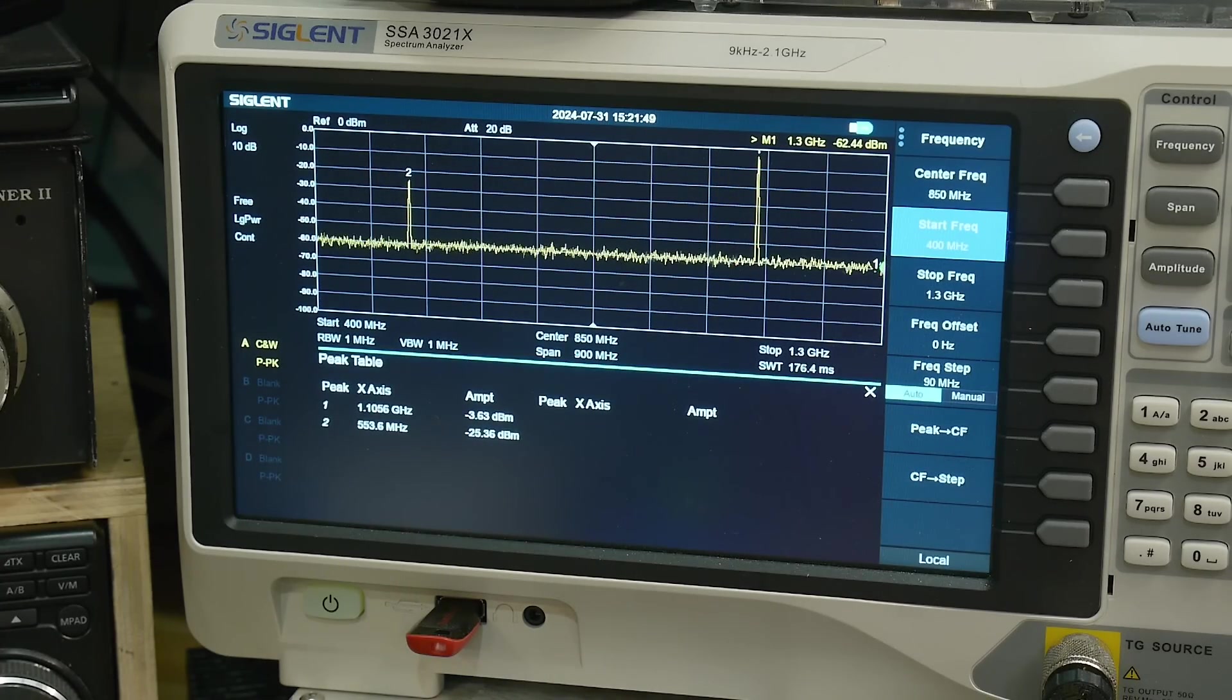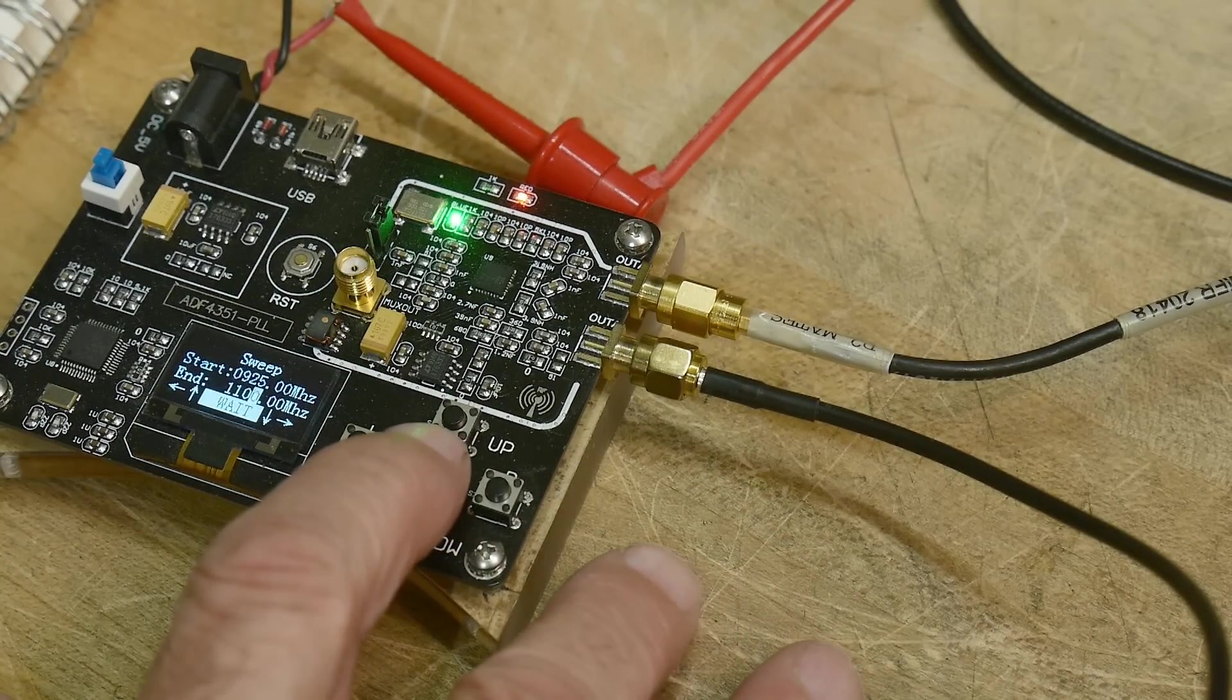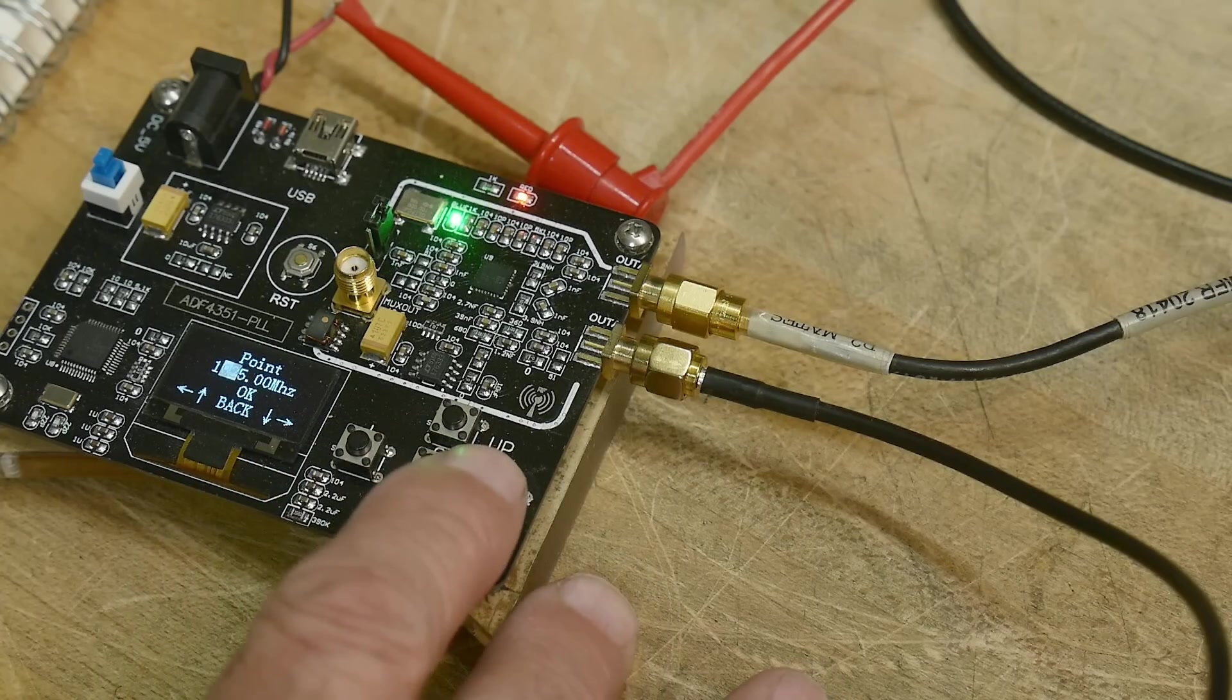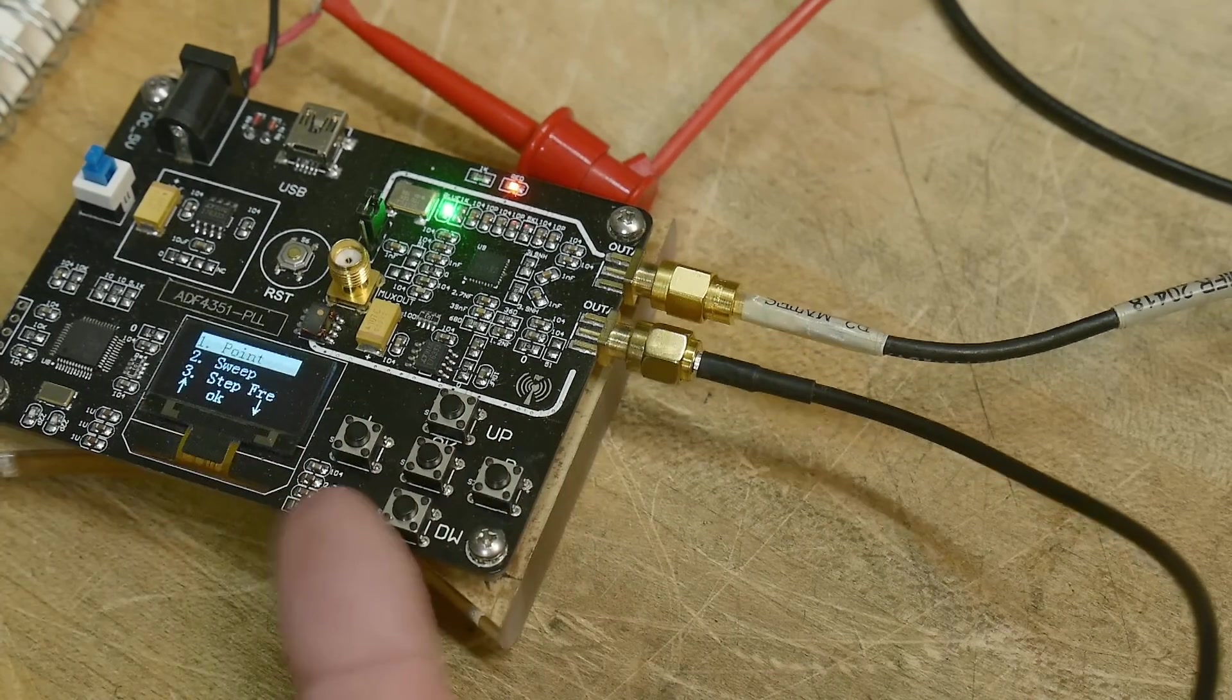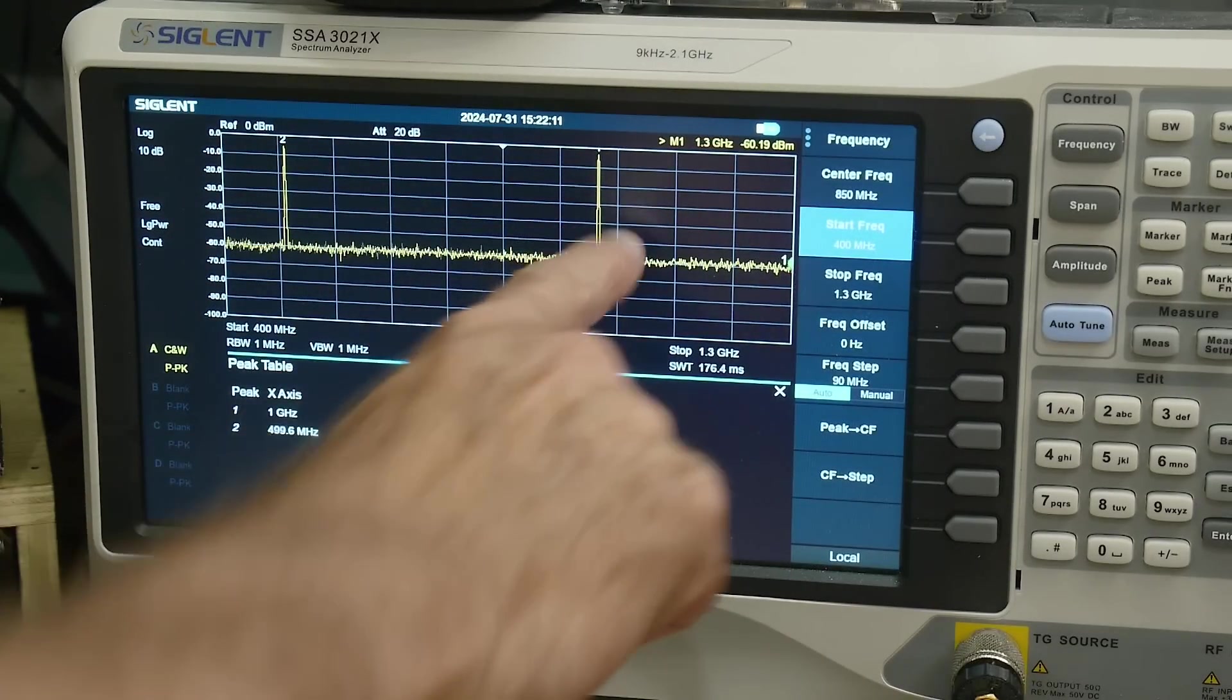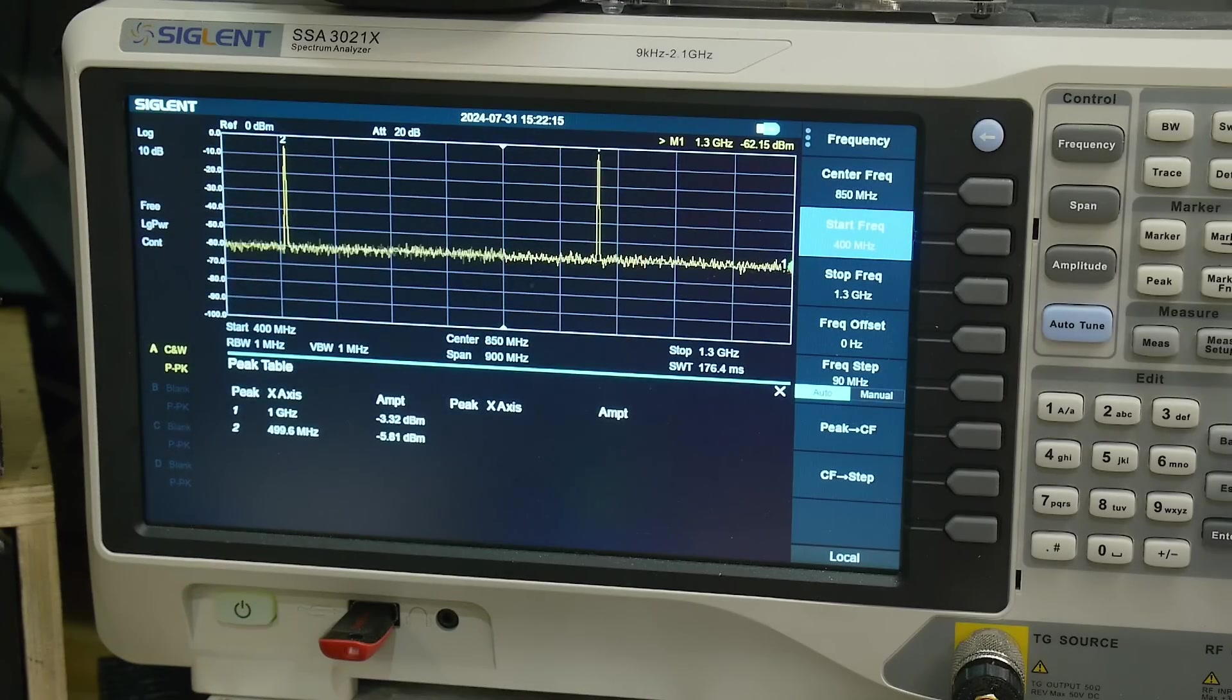So let me, instead of sweeping, let me set our LO to exactly one gigahertz. There we go, now I've got exactly one gigahertz CW, and there we go, we get one gigahertz over here.